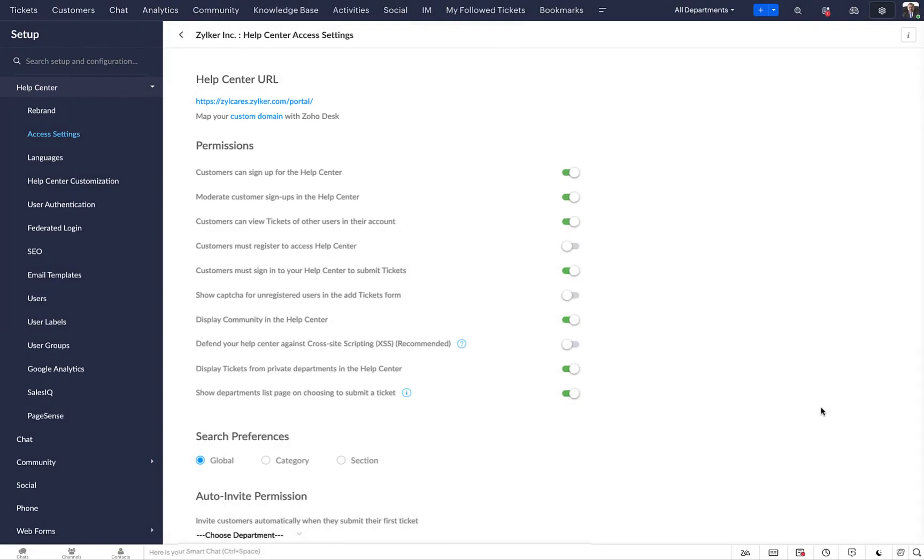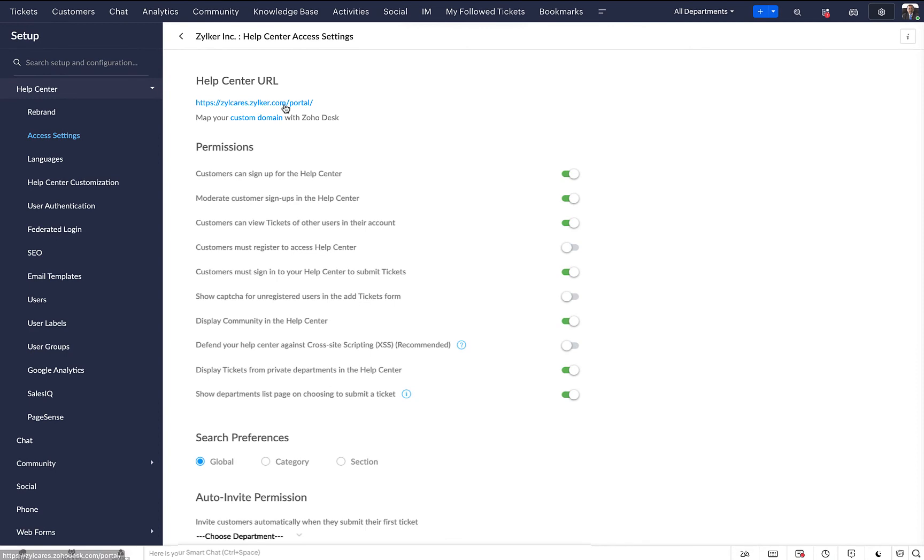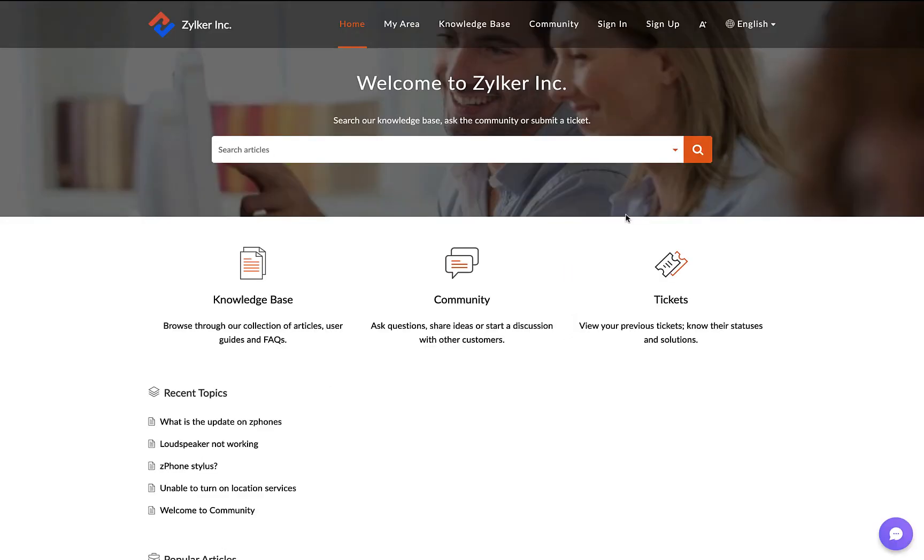The SAML single sign-on configuration is complete. Now, let's check if it works in your help center. Click on the Help Center URL.